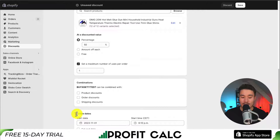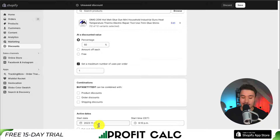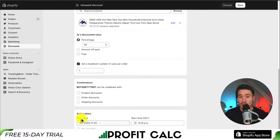Lastly, there is our active date. Do you want this discount to only apply during specific periods? We can set that here. But if you leave it as the default, the start date is going to be now and it's going to run with no end date.